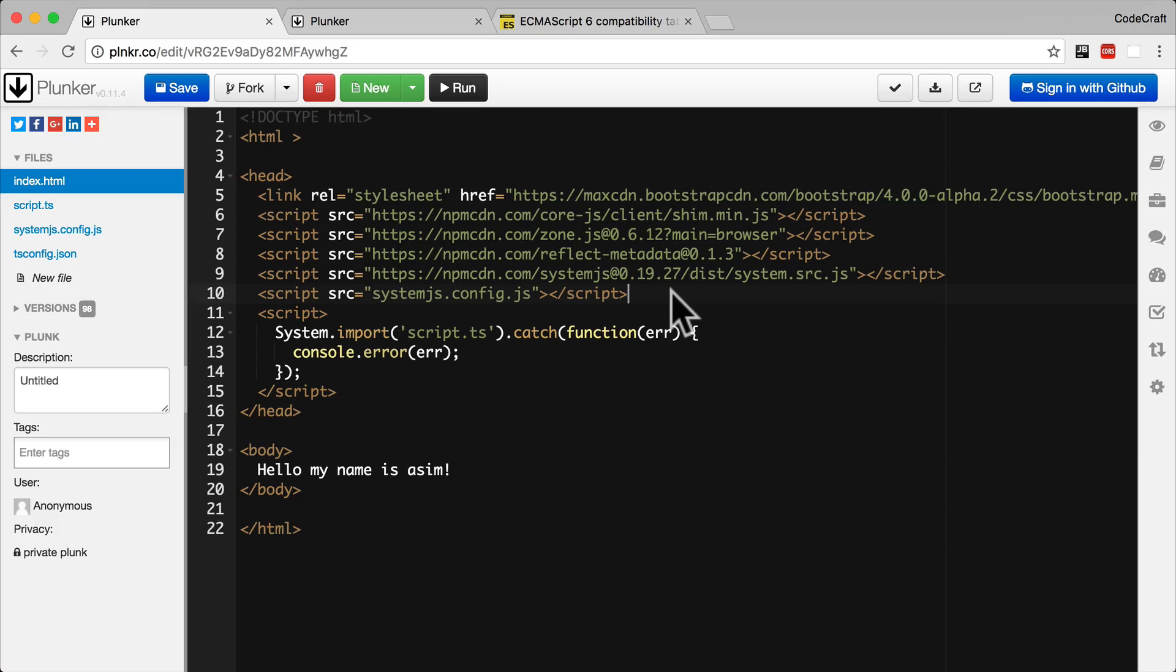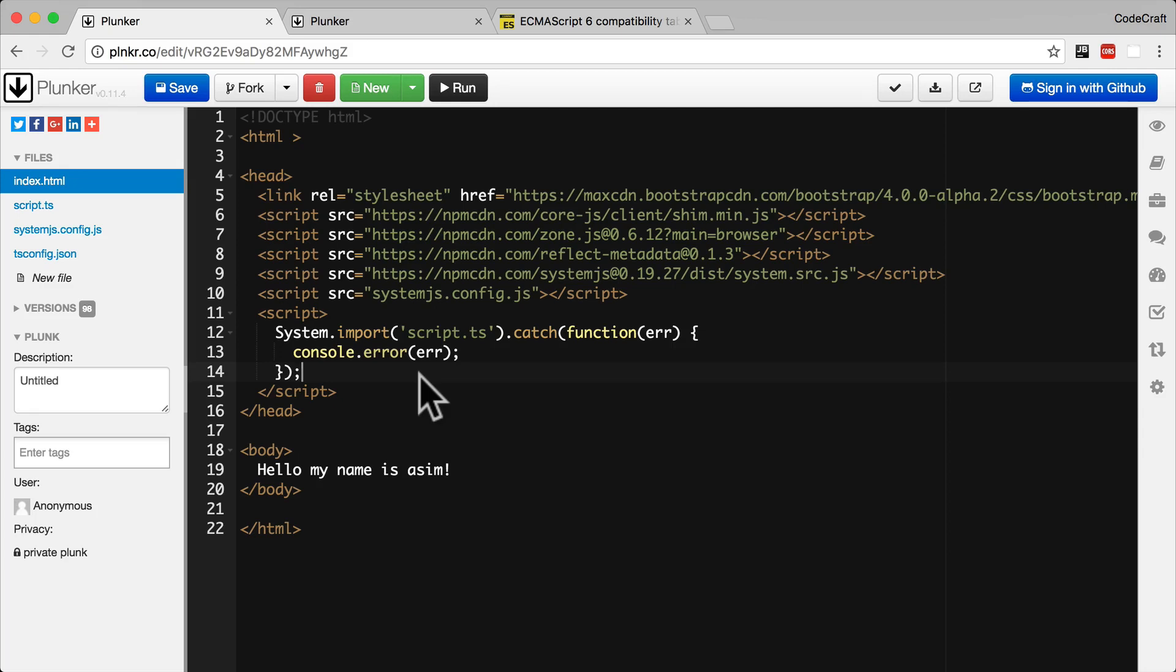We're also including the system.js.config.js. This is the configuration file for system.js and helps system.js figure out when and how to load up certain modules. Now that we've loaded up the system.js library and we've configured it, we can now use the system.import function to load our script.ts file.